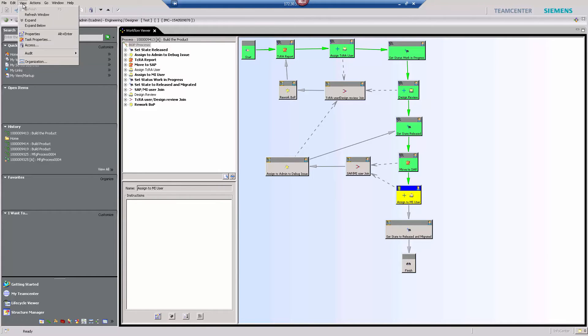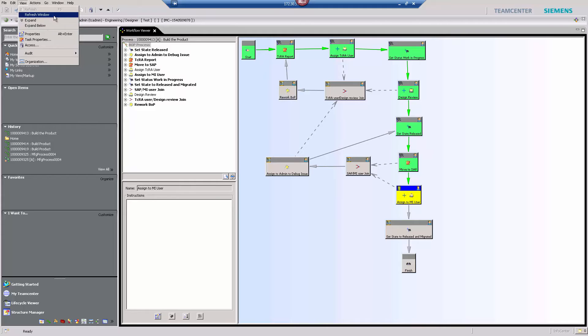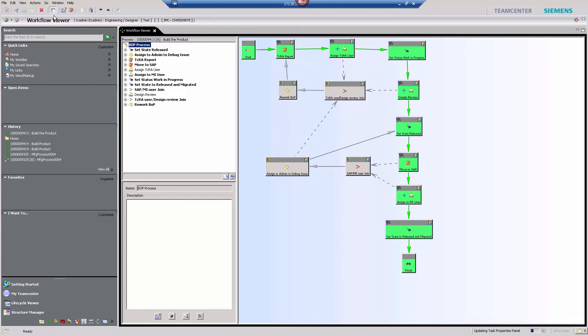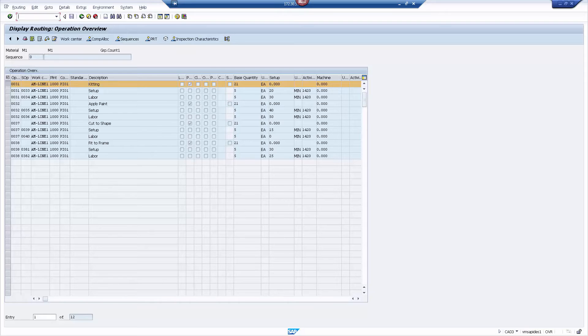Back to the workflow, we see that the completion of the workflow advances the thread, and the BOP has successfully transferred over to SAP. You'll see the same operations, resources, and tools listed in SAP.